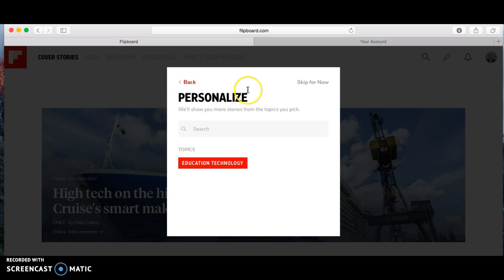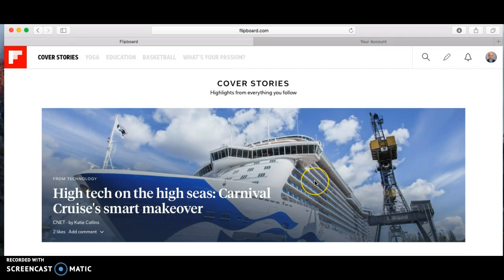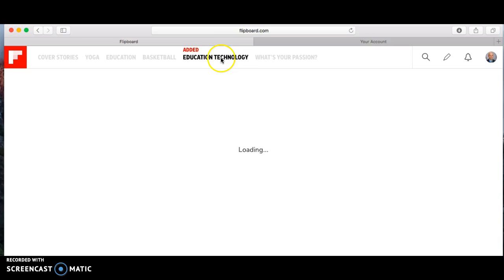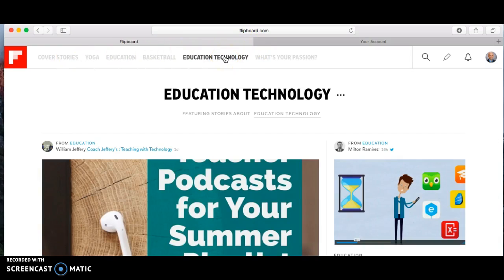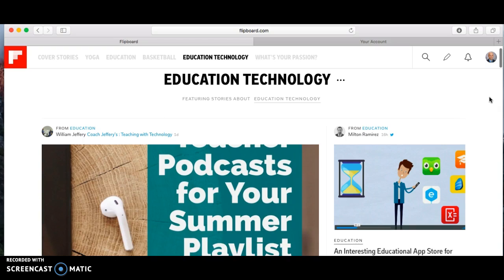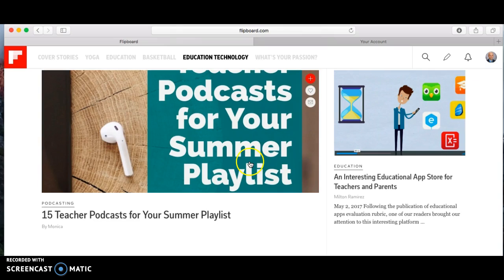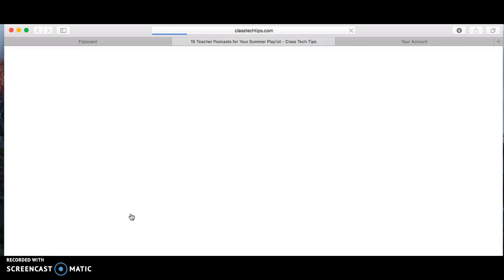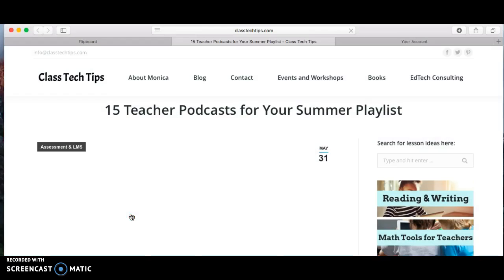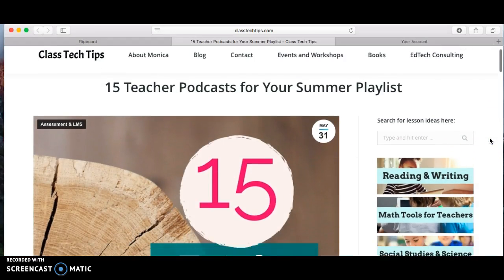...technology. When you select it, it creates a headline area up here for me to go to each time I come in, if I just want to go straight to educational technology. It pulls articles that match up different types of words relating to educational technology. As we scroll down, here's an interesting one — somebody posted under educational technology about teacher podcasts for your summer playlist. I might click on it, read it, and then share it with my staff.